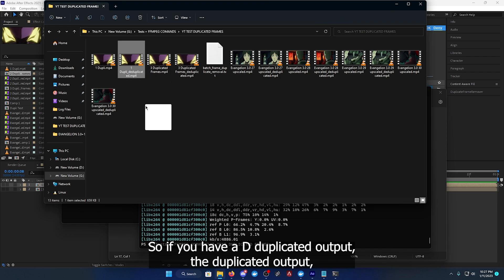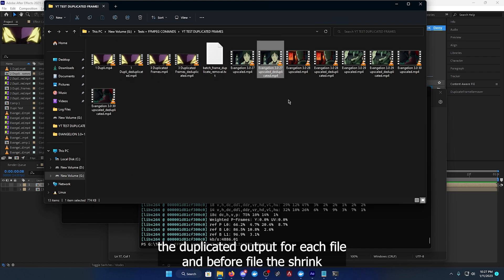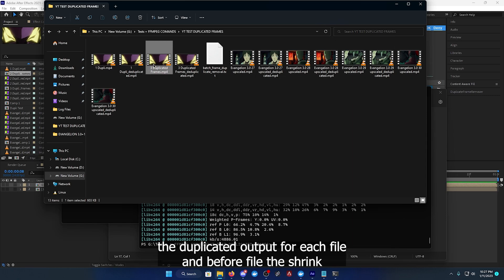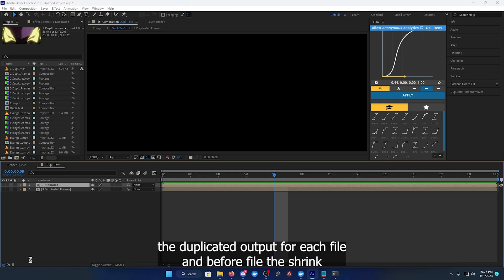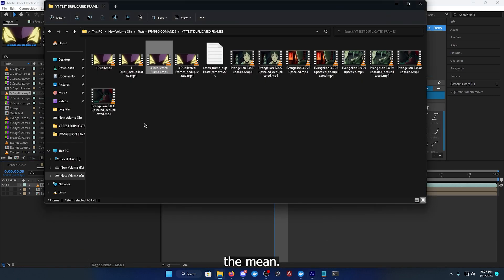So we have a deduplicated output, deduplicated output, deduplicated output for each file, mp4 file. Let's drag them in.